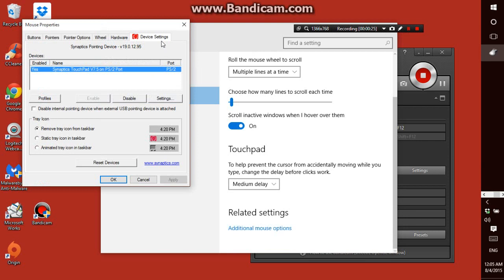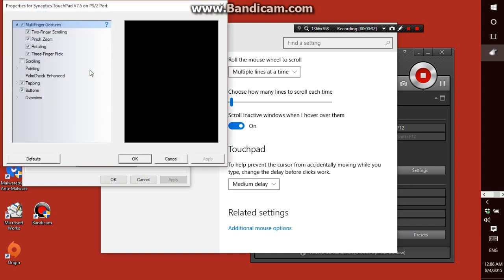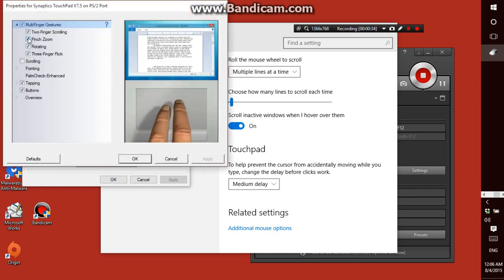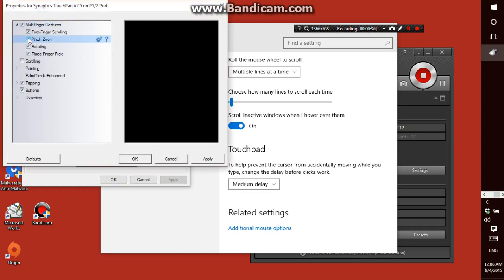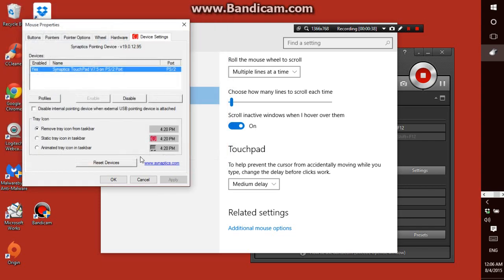Then in Device Settings, click Synaptics Touchpad. Then unclick Pinch Zoom, click Apply, OK, and then OK.